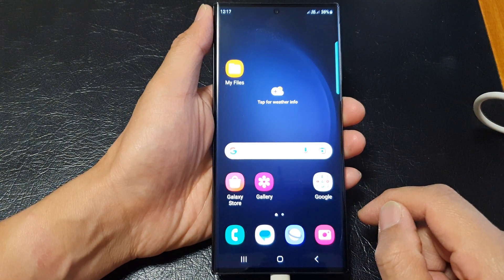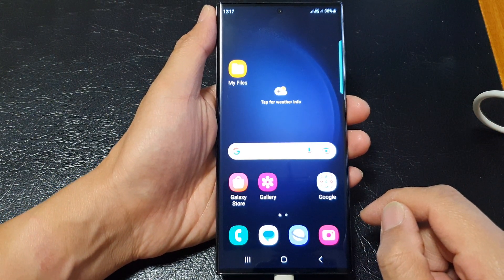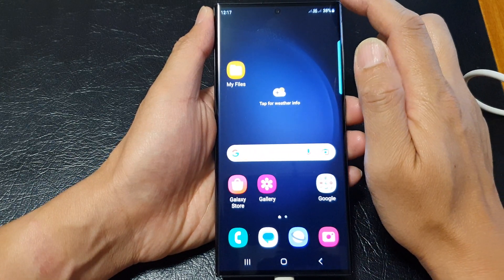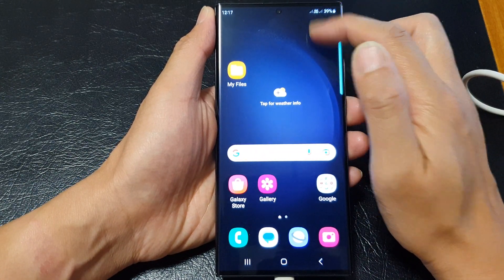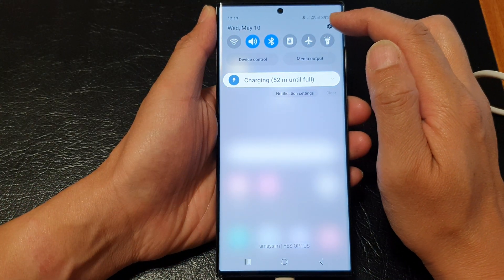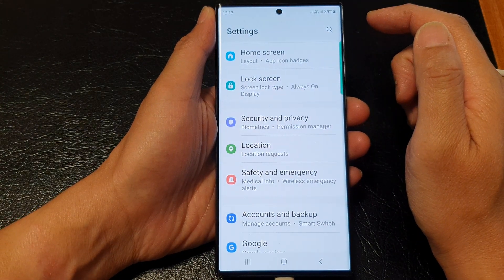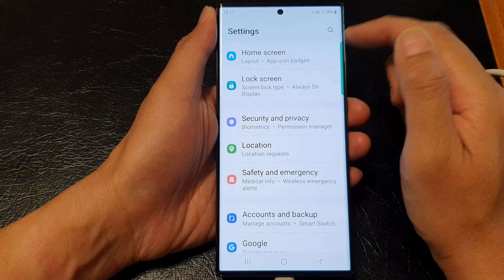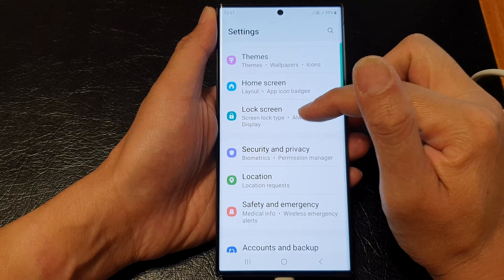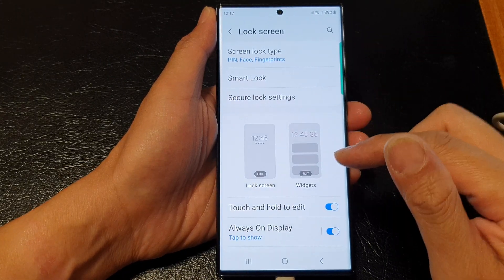To go back to the home screen, and from the home screen you want to swipe down at the top. In here, tap on the settings icon. In settings, scroll down and tap on lock screen.